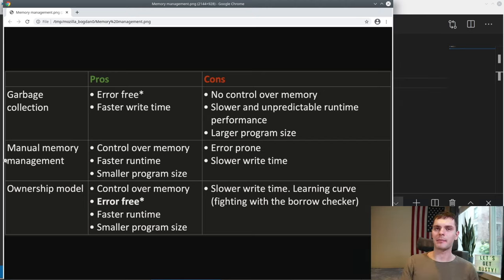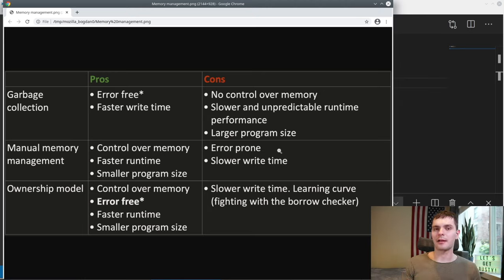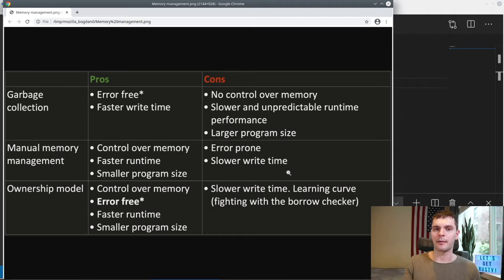Now let's look at manual memory management. If you've written C or C++, you have to allocate and deallocate memory manually. The pros of this are full control over your memory, which leads to a faster runtime because you can optimize things, and a smaller program size because you don't have to include a garbage collector. The cons are: first, it's extremely error-prone — many bugs and security issues are caused by incorrect memory management. And secondly, you have a slower write time because you have to think about memory.